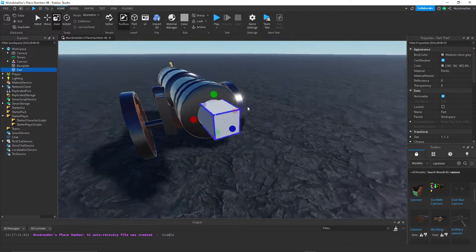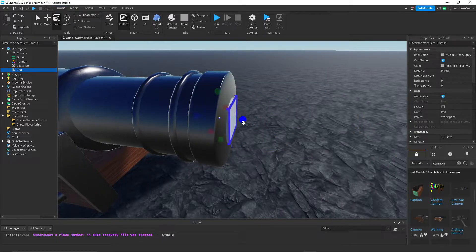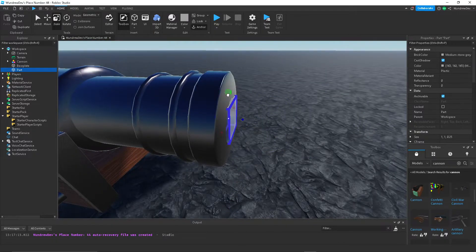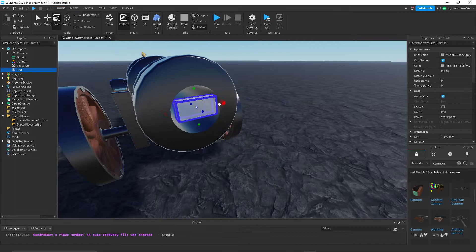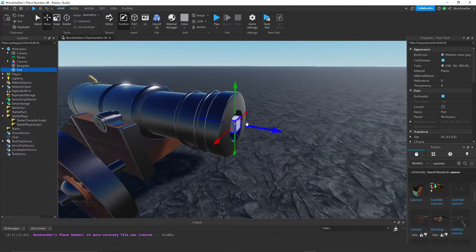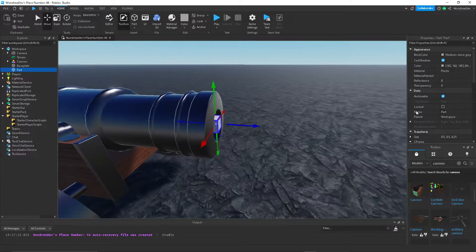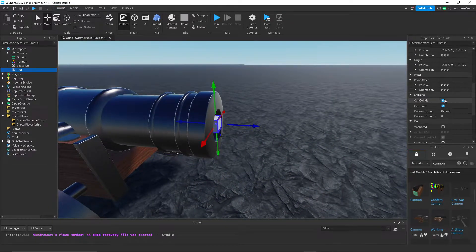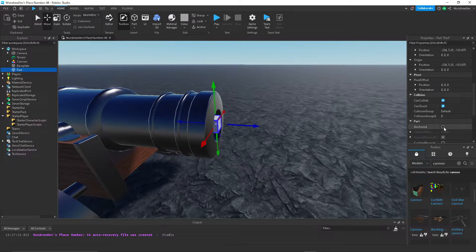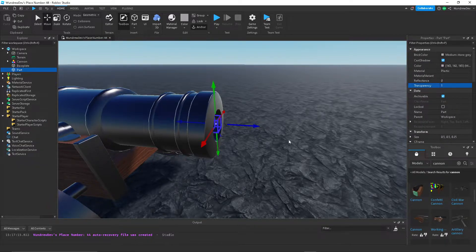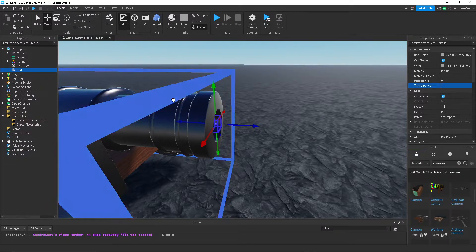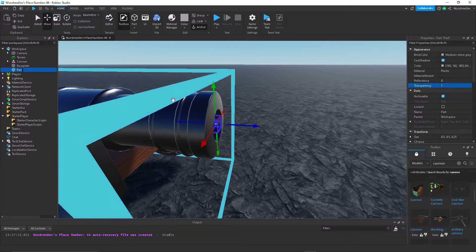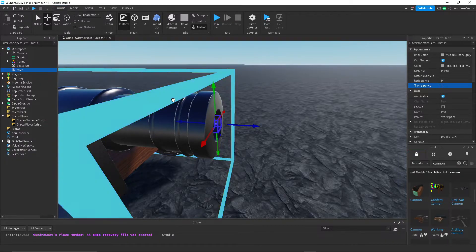So I want it to be fired from inside the canon. And there we go. That should be good. I'm going to make sure it's anchored and just make it transparent. I'm going to call this part Start.